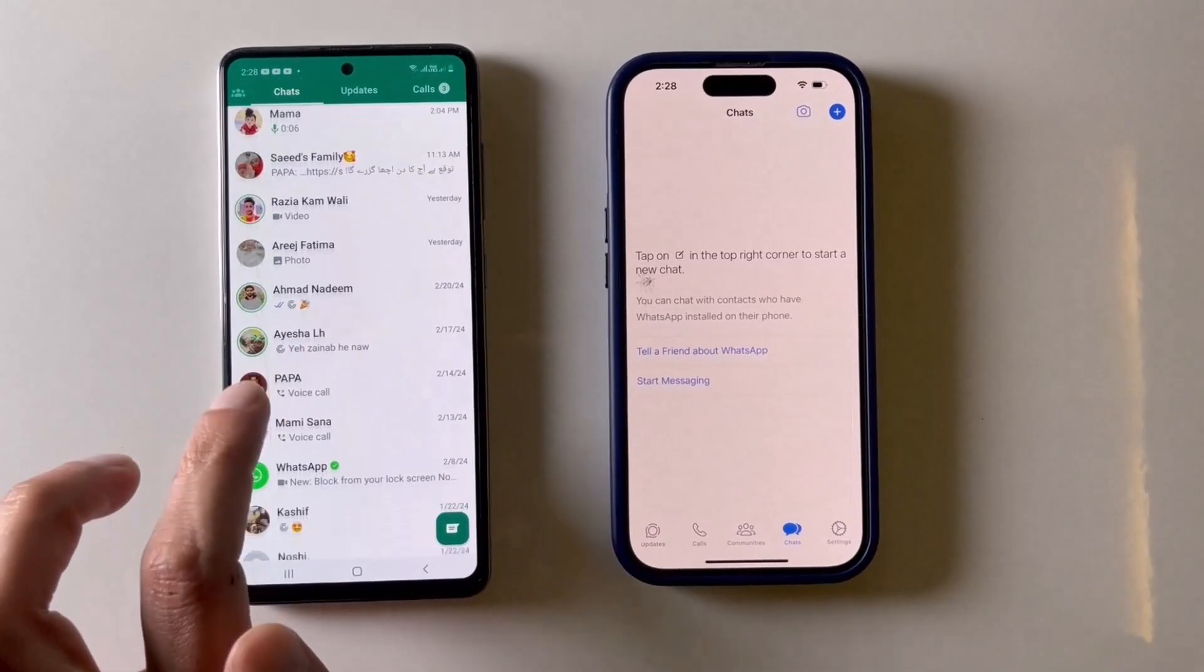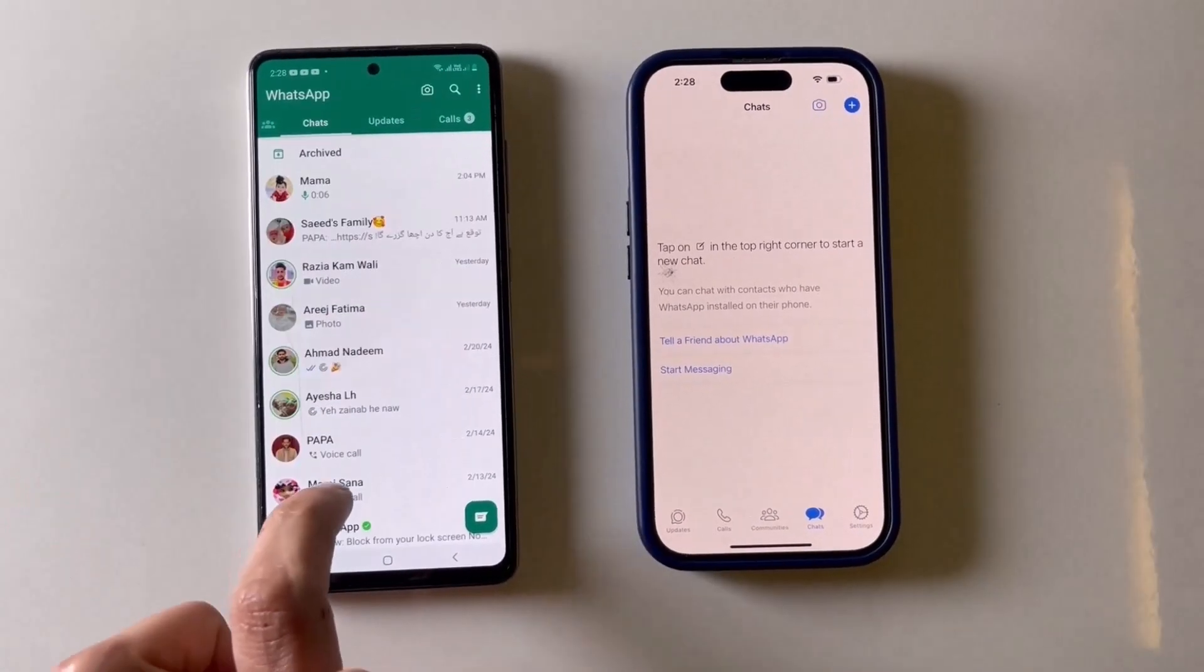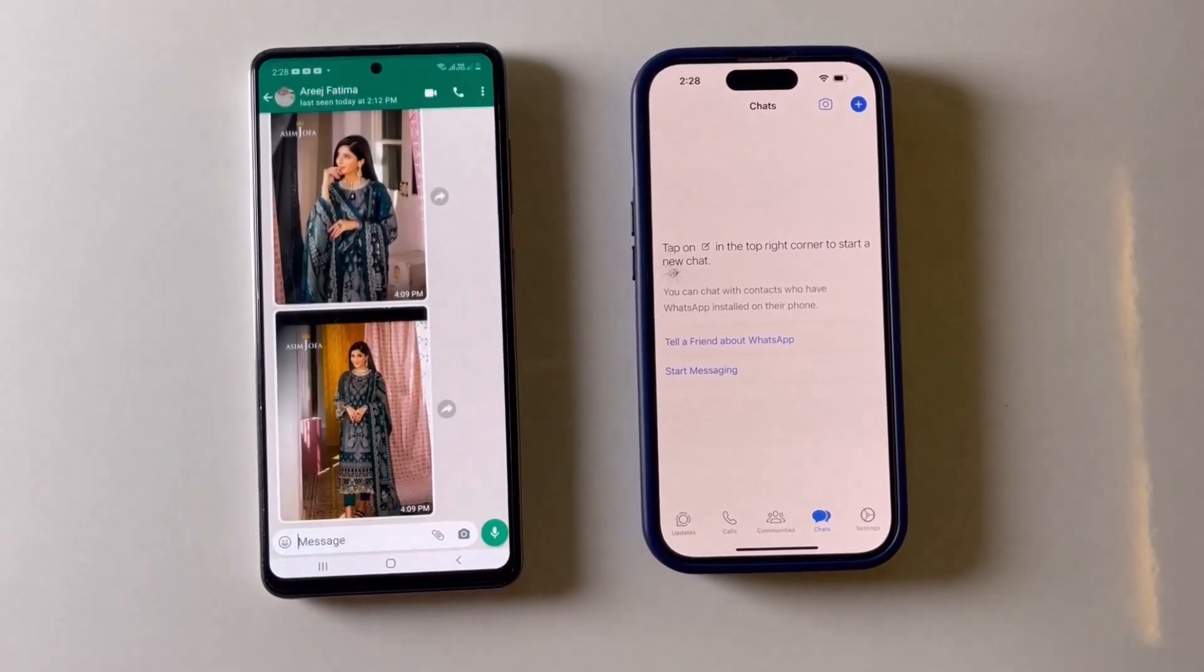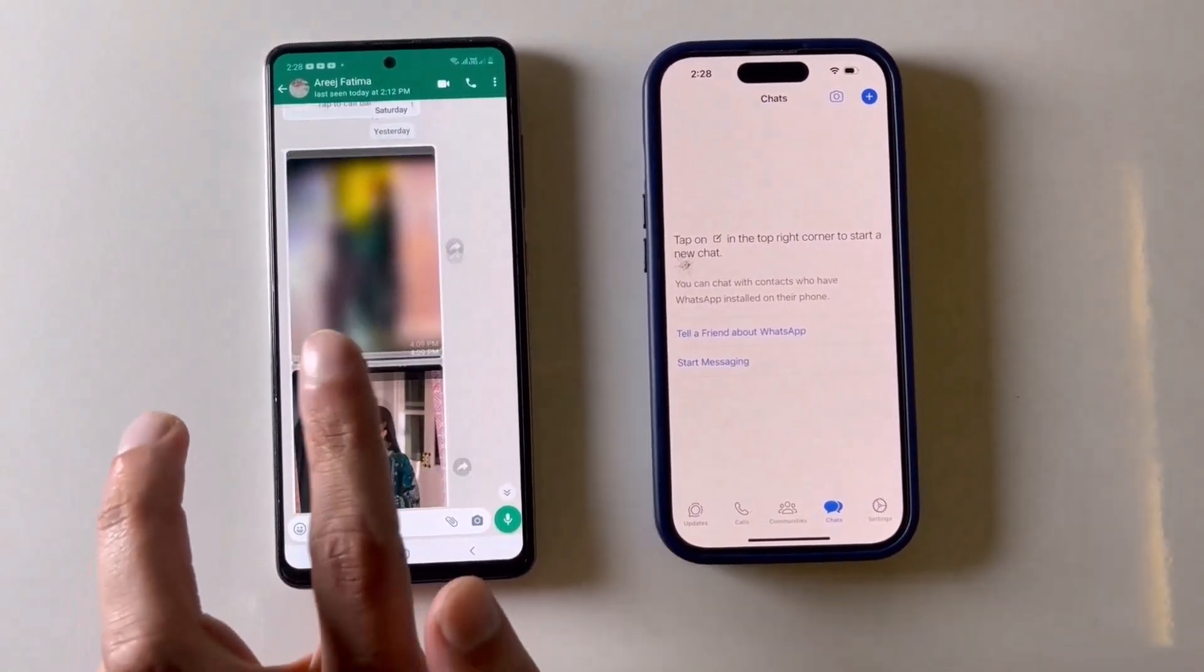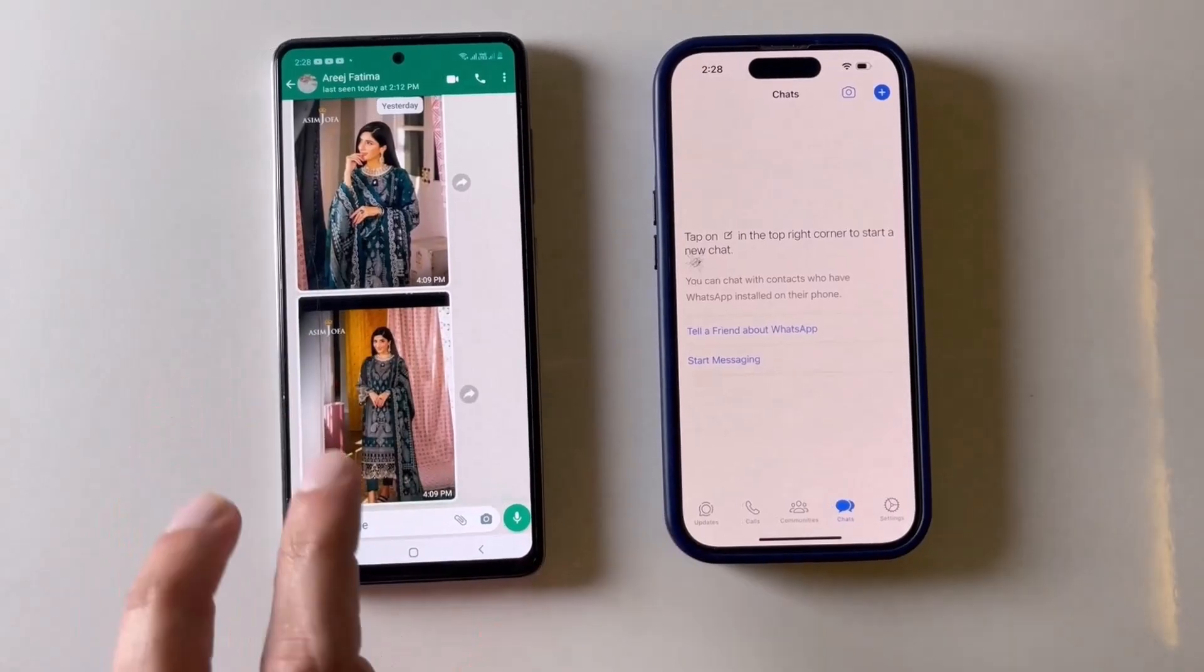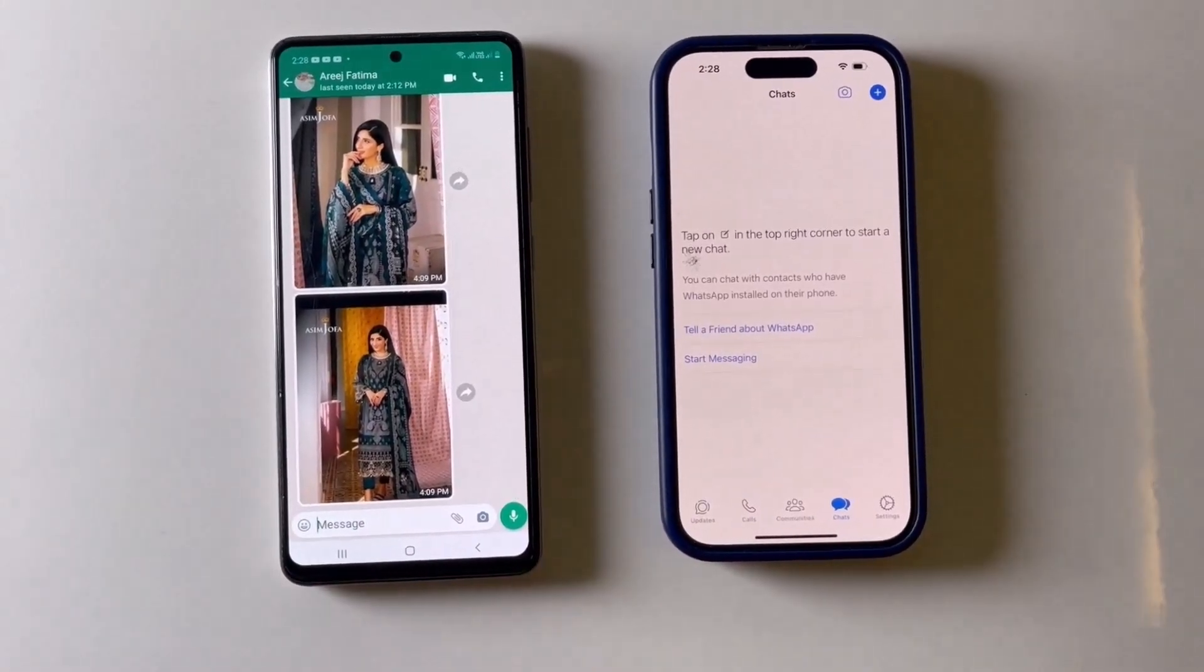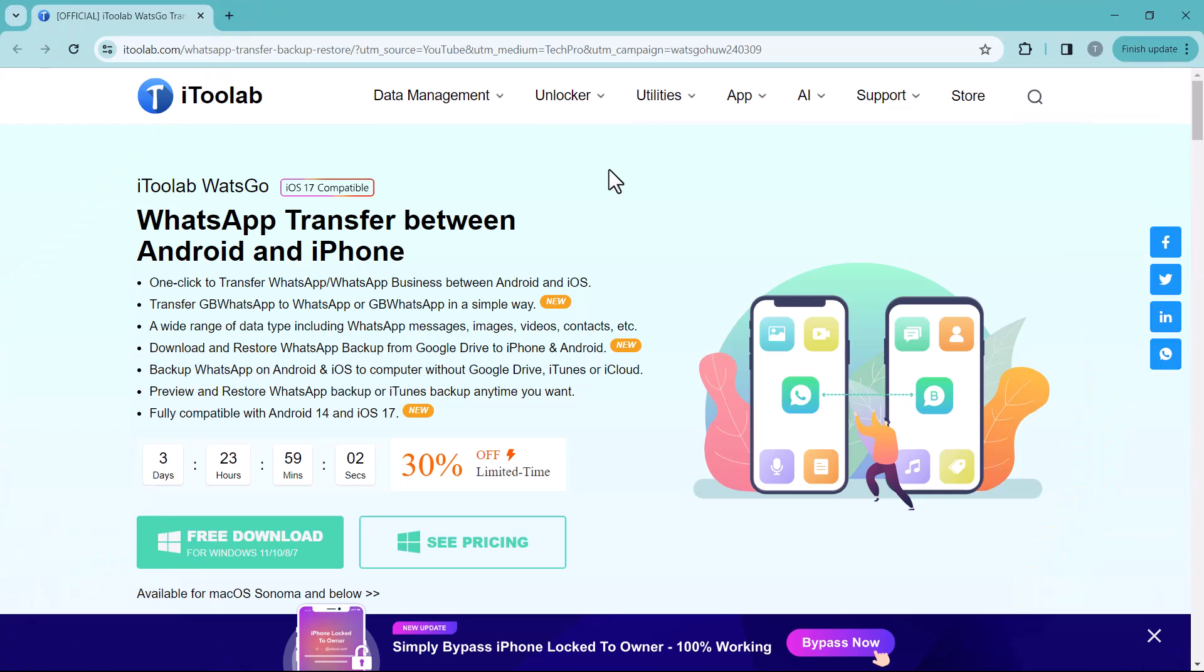Today we will be exploring a fantastic tool called iToolab WhatsApp that lets you seamlessly transfer your entire WhatsApp history including messages, media and chat history between your devices. The link to this website is available in the video description. You can transfer your WhatsApp or WhatsApp business data between Android and iOS.